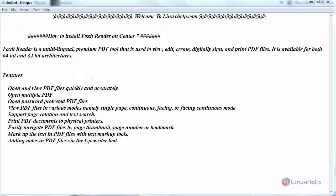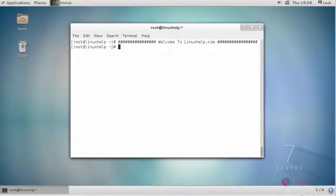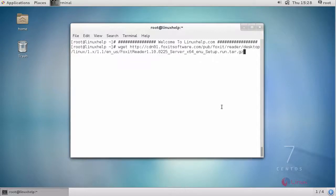Now let us see the installation. Switch to your terminal. First download the package using wget command.